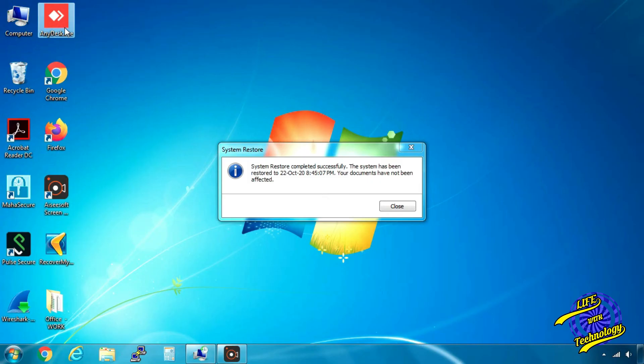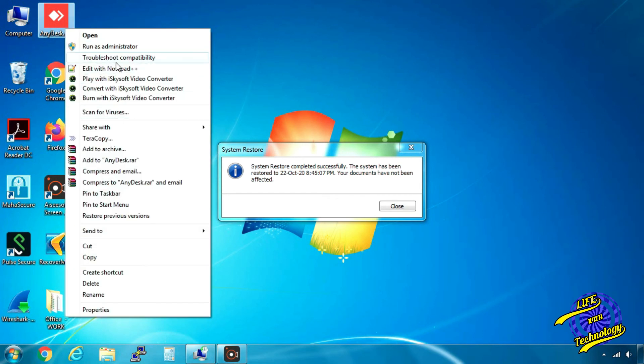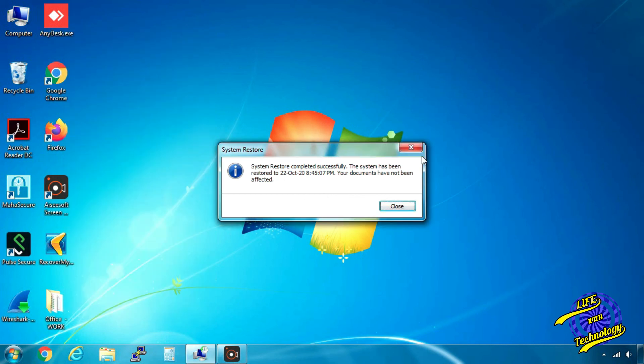After the computer has been restarted, your old settings will be in place. You will notice that the software that you installed will no longer be there anymore.